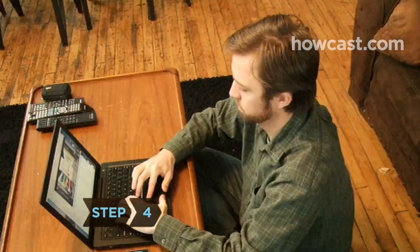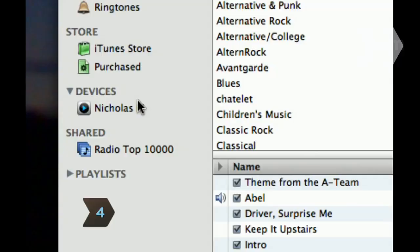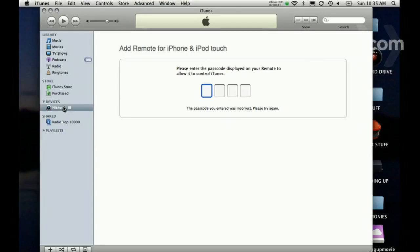Step 4. Back in iTunes on your computer, select your iPhone under the Device tab. When prompted, enter the passcode.